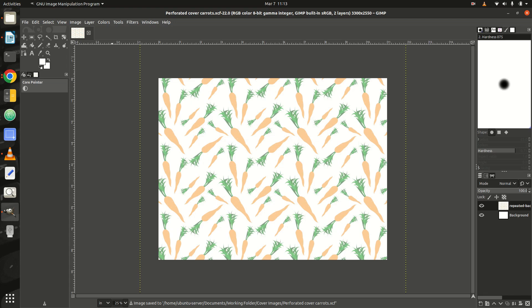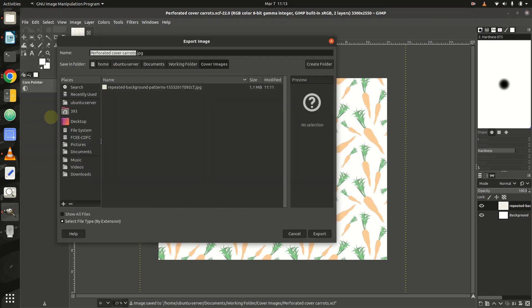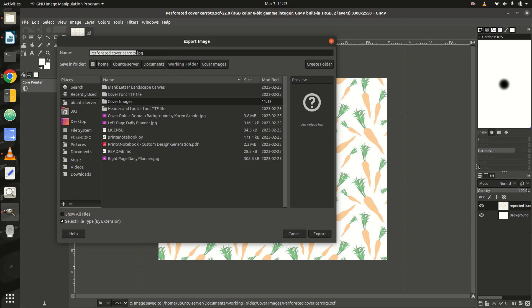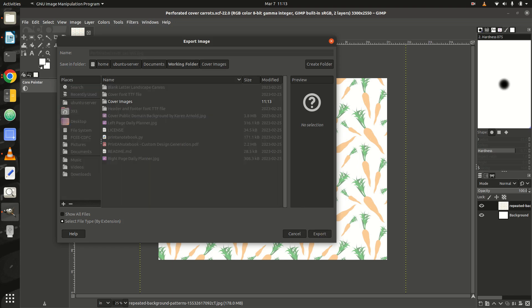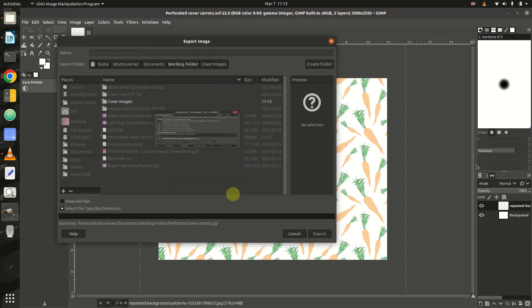Step 6: Finally, export your image as a JPEG file by selecting the Export as option in the File menu. Enter your file name, starting with Perforated Cover, so that the code knows which kind of cover to generate, followed by the .JPEG extension and click on Export. In the Export Image as JPEG menu, select the image quality by sliding the range slider to the desired setting and click on Export.